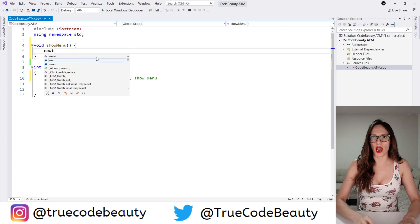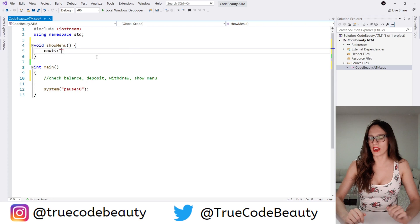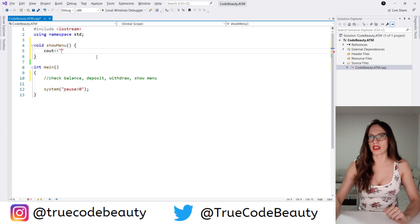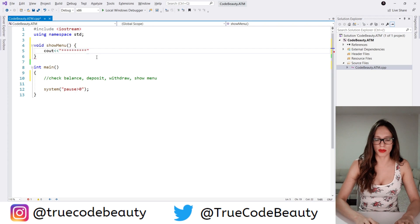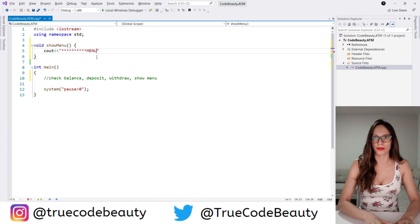So I'm going to say cout and then let's add these star symbols — about ten of them. That is going to be enough. And then I'm going to copy this on the other side so that it looks proportional.